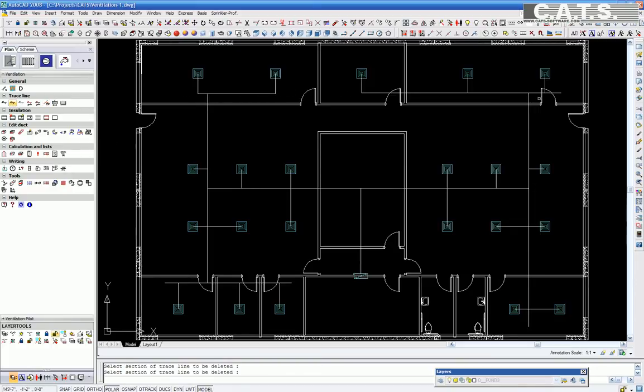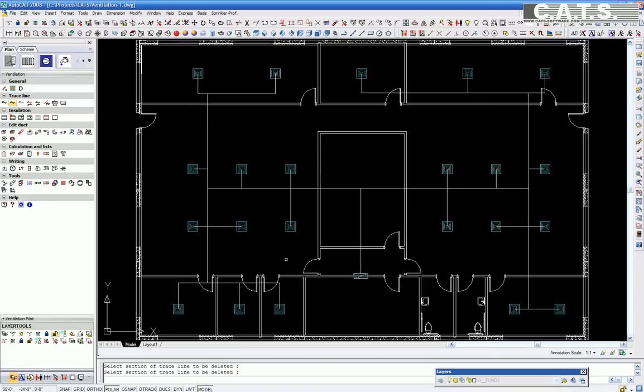In the AutoCAD command, we are prompted to select the lines to be deleted. In the CATS commander, we select automatic duct generation.